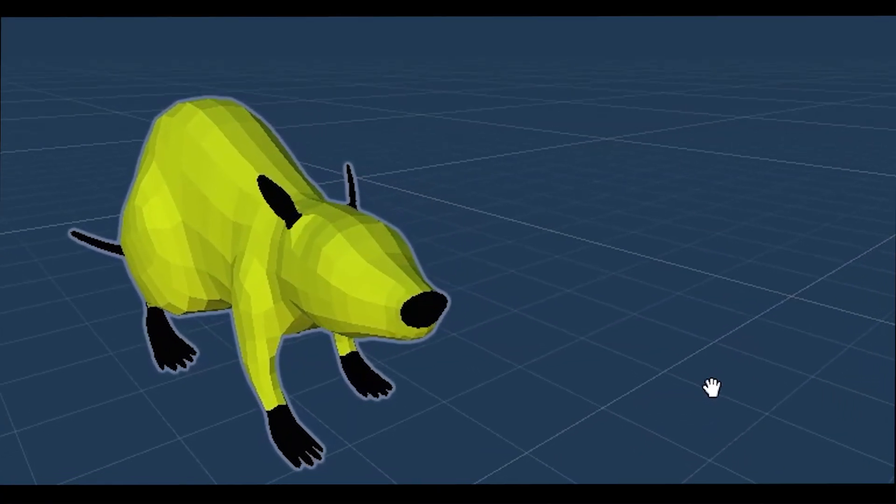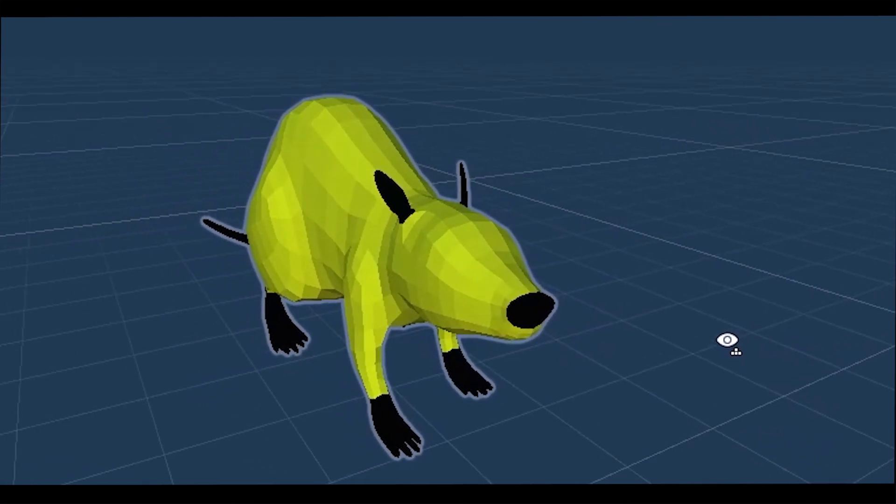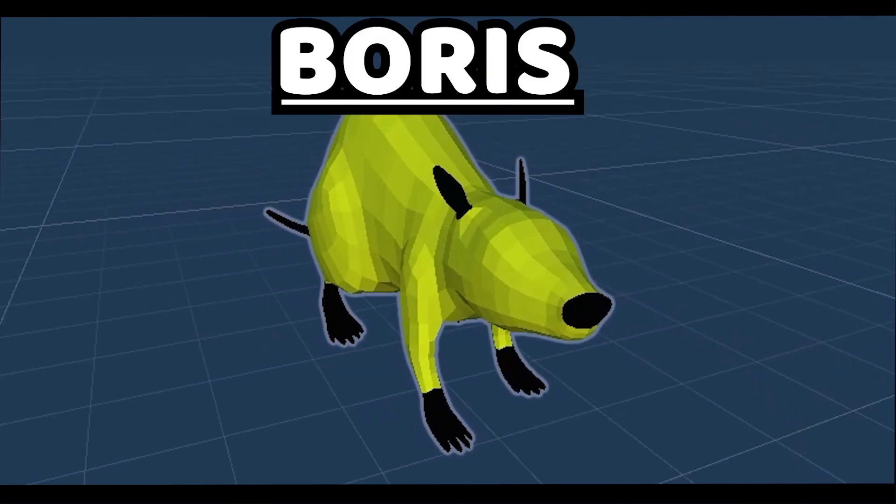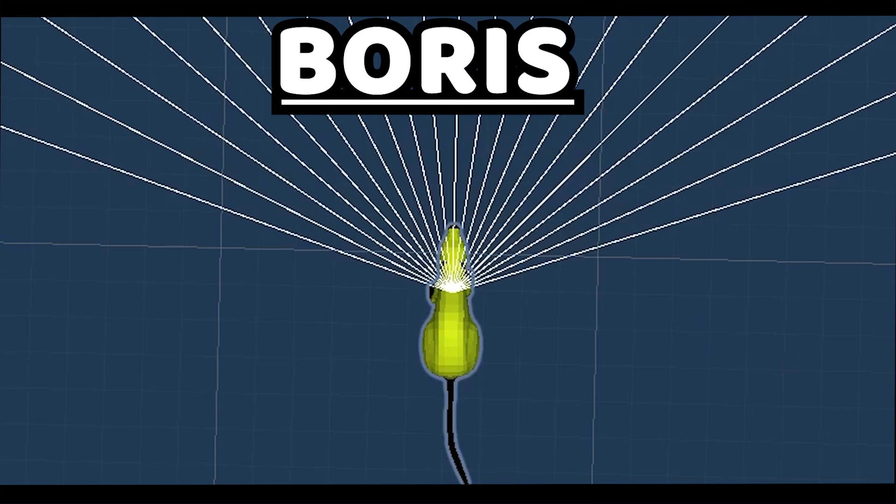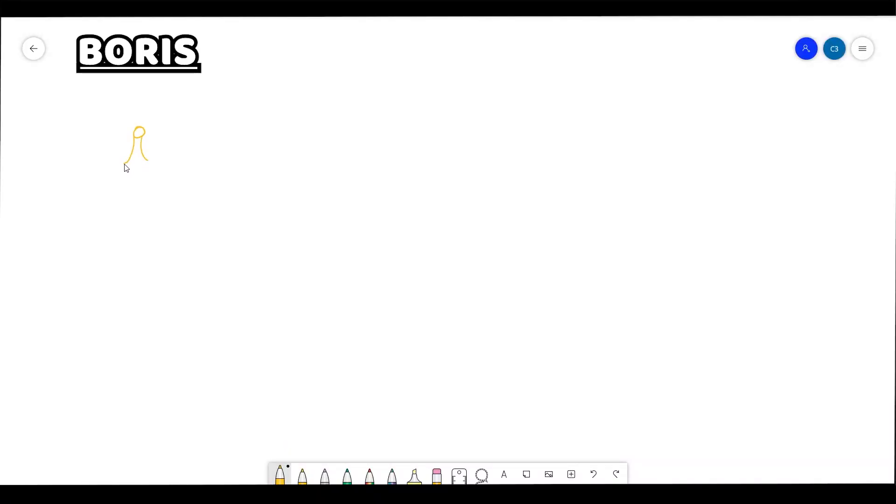Our first contestant is the rat Boris. Every member of its species has a yellow fur. They are notorious for having a very good reaction thanks to the ten eyes they have in front of their head. However they're unable to see what is behind them without turning around because of the displacement of the eyes.